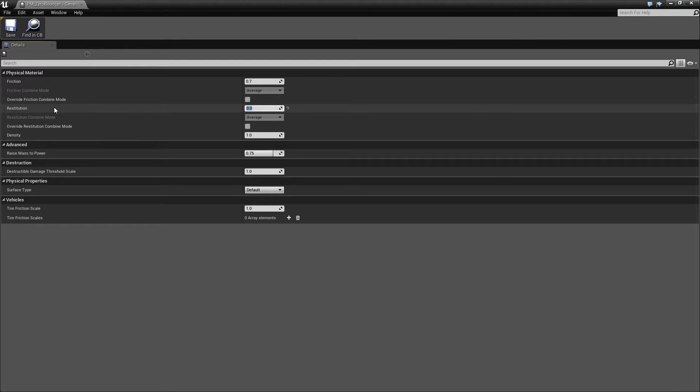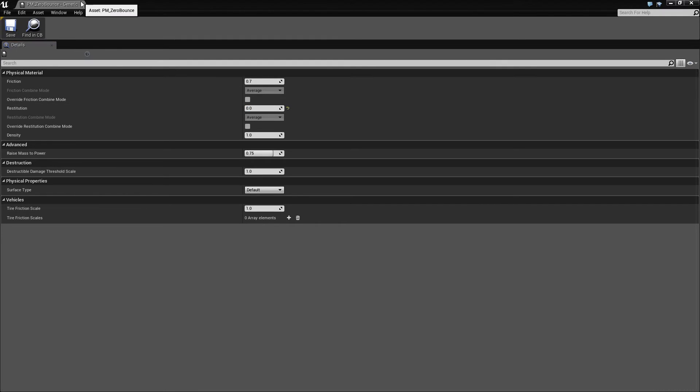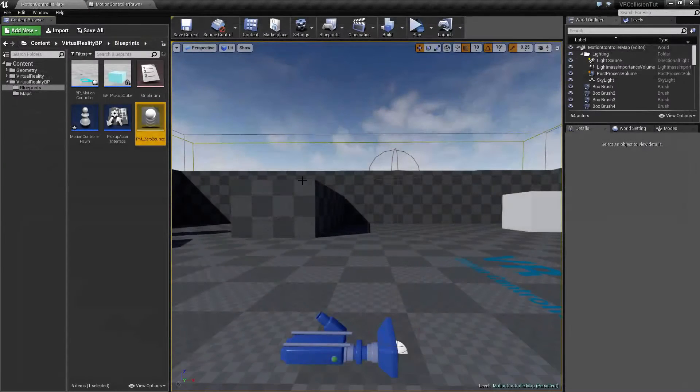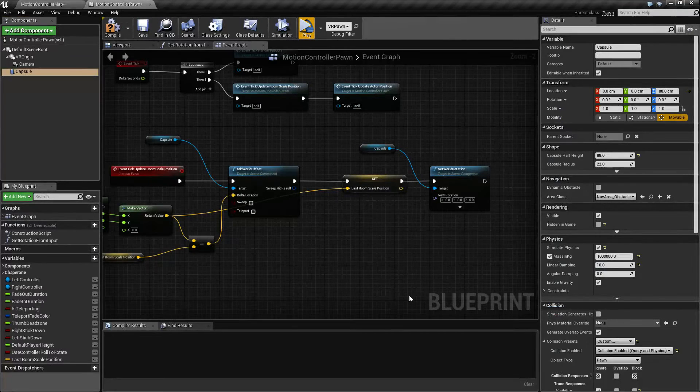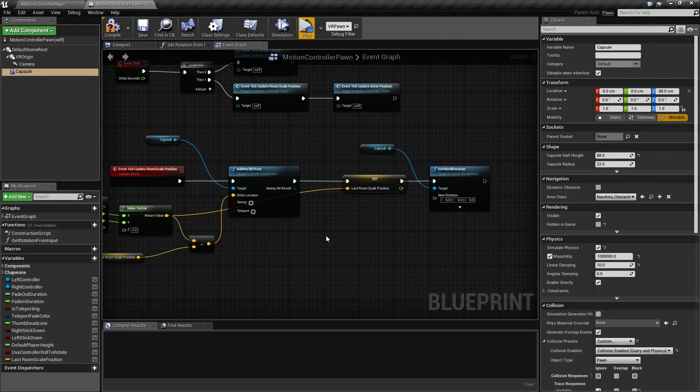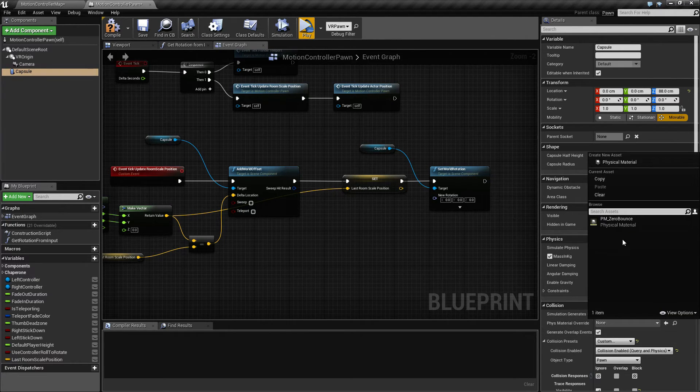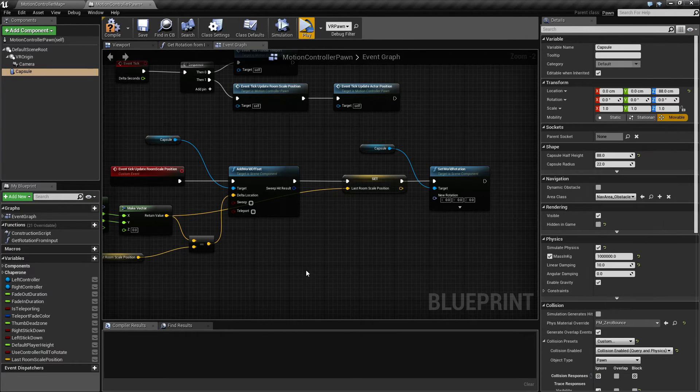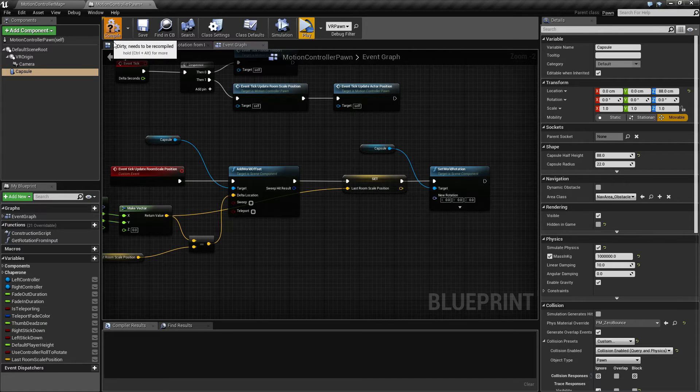And set the restitution to zero and the tooltip says if it's zero it should not bounce. Now strictly speaking I'm not entirely sure this is necessary but I did it anyway so I hope this works.